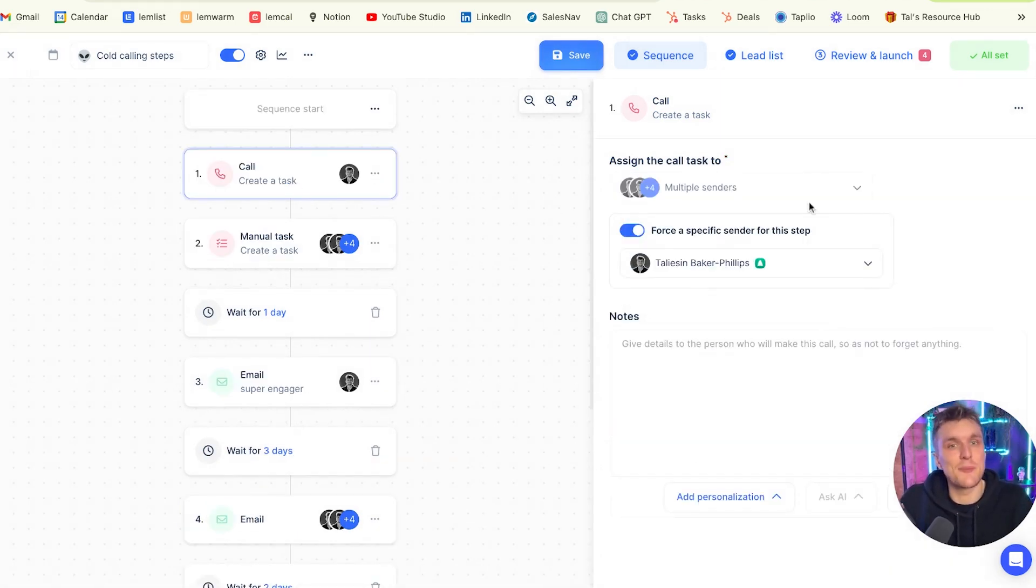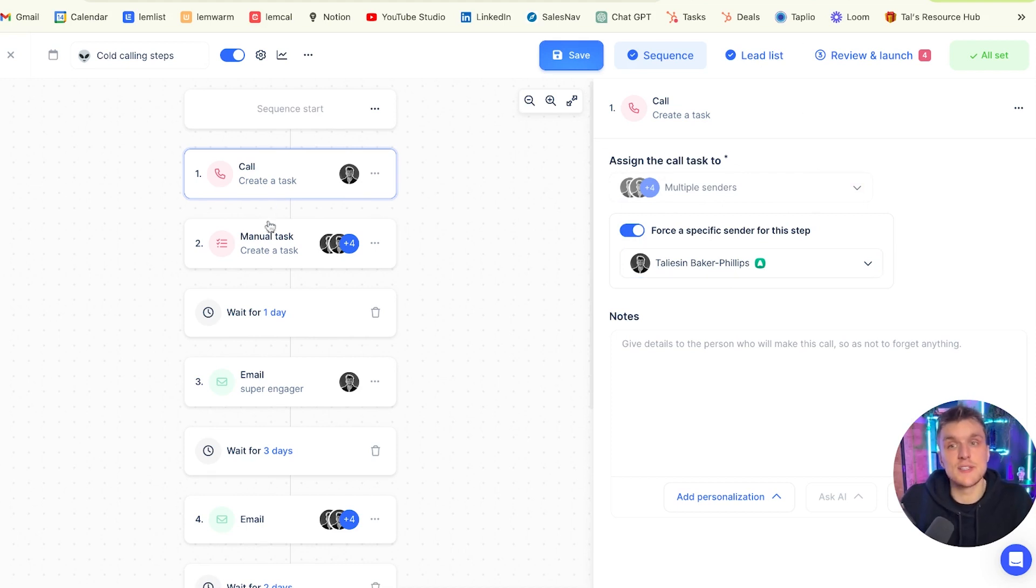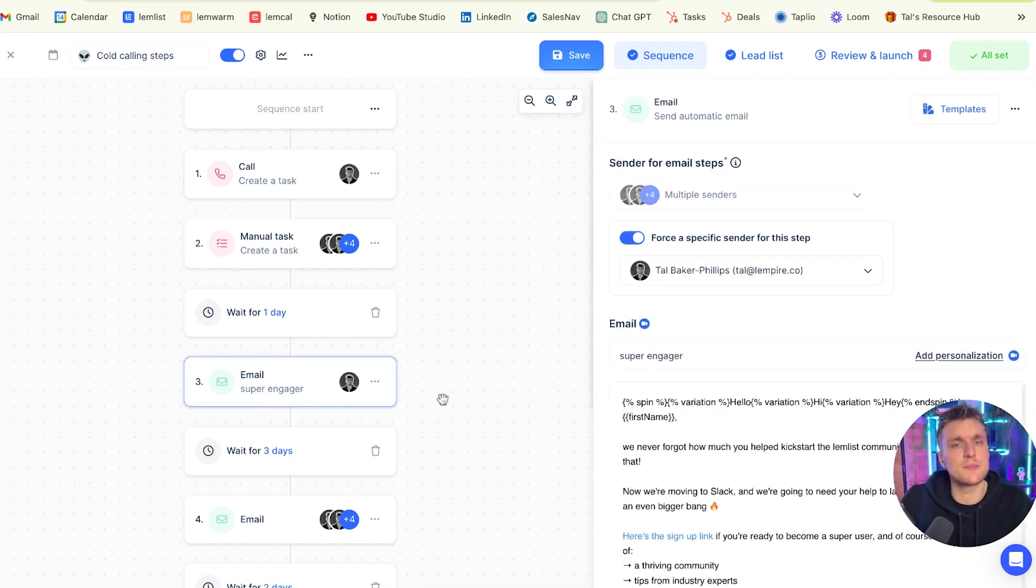I've really got mine set up here. So I have multiple senders. I force a specific sender, and I make sure that this is the one connected to the one with the Aircall activated. Then what happens is you've got the call step, you've got a manual task, and then you've got the rest of your sequence. Whatever it may be, you've got the email steps here, so on and so on.